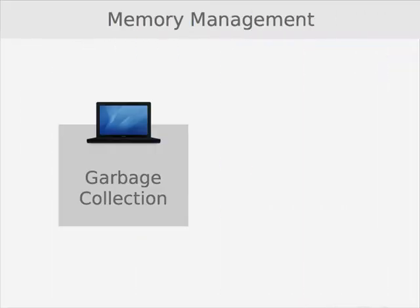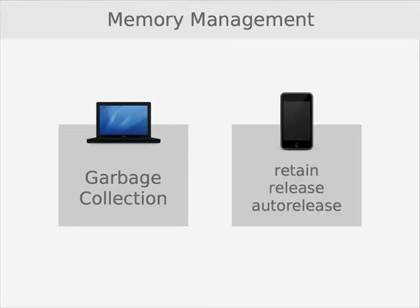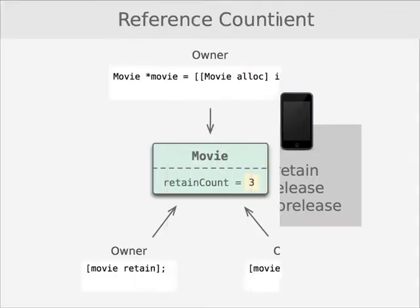In Objective-C 2.0 with Leopard, Apple introduced garbage collection to Objective-C, and that works really well on the Mac. However, Objective-C on the iPhone does not include the garbage collection feature, so if you're building applications for the iPhone, you're going to have to understand the retain, release, and auto-release methods.